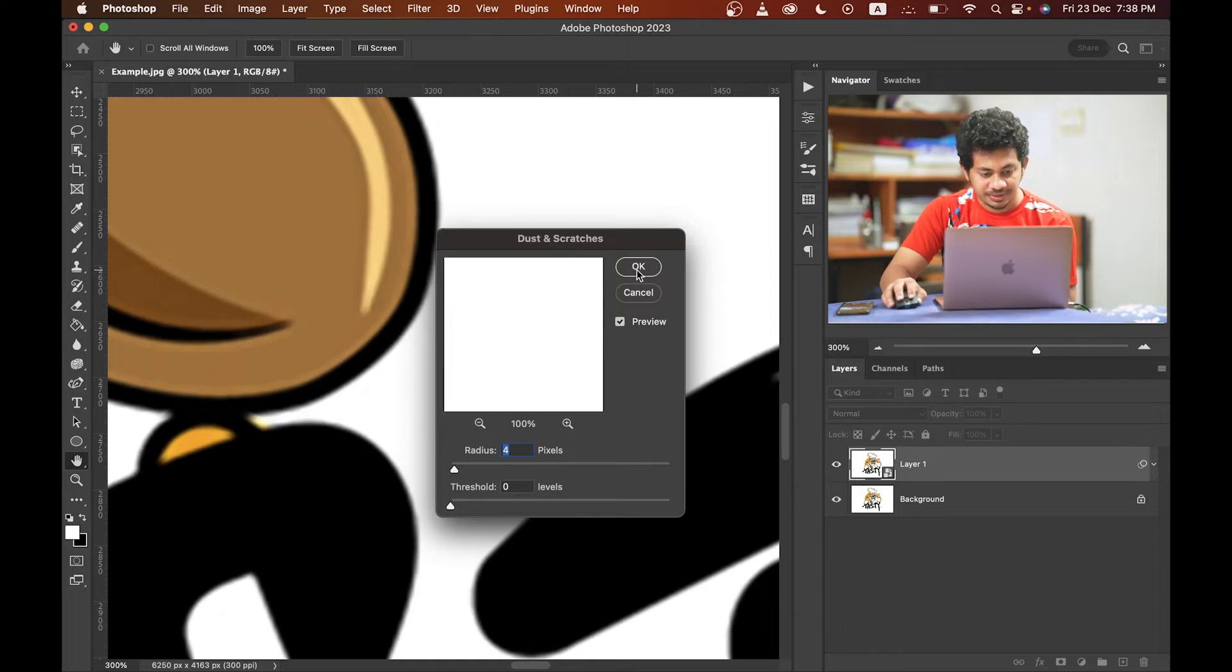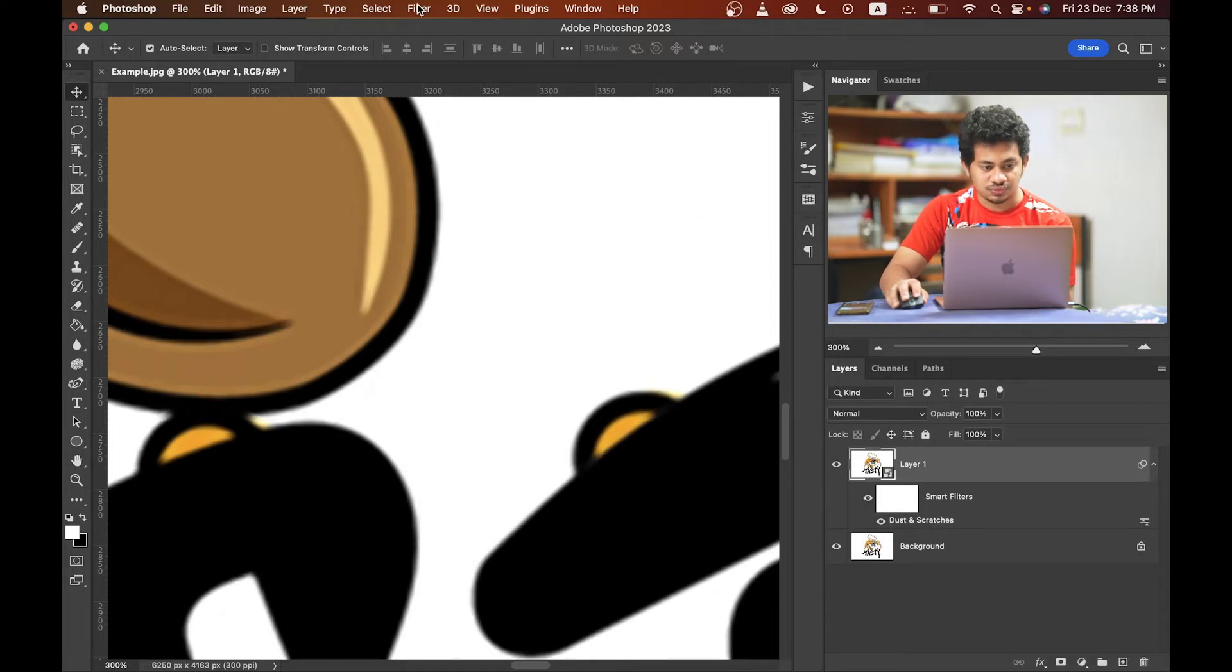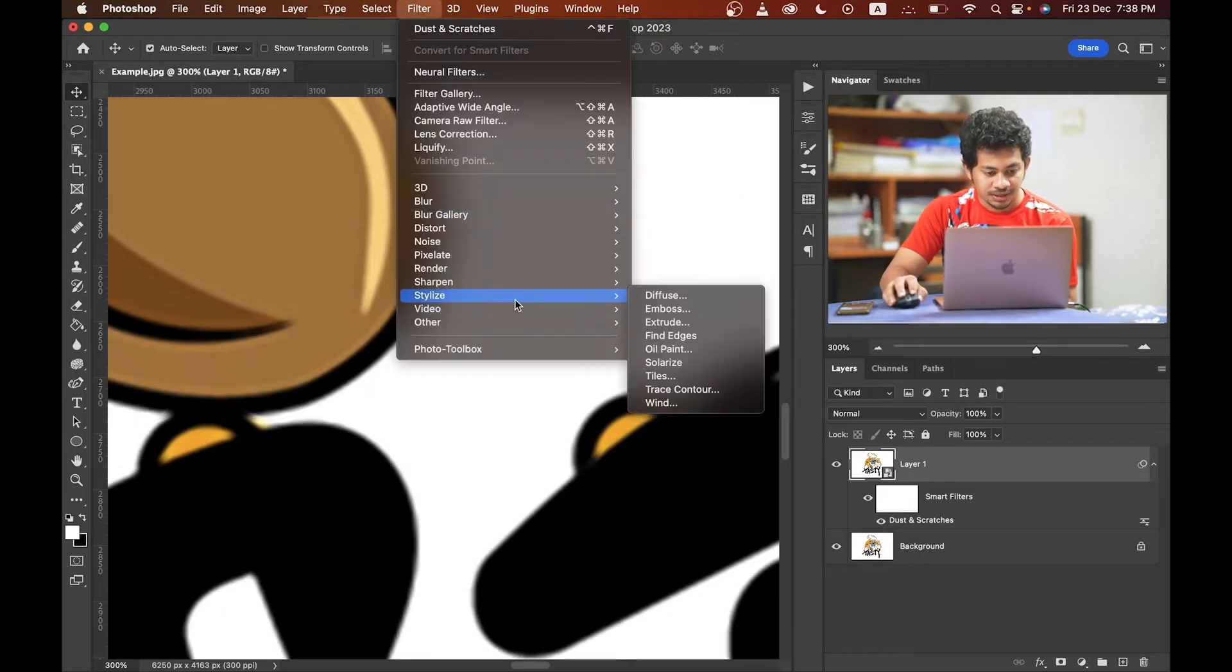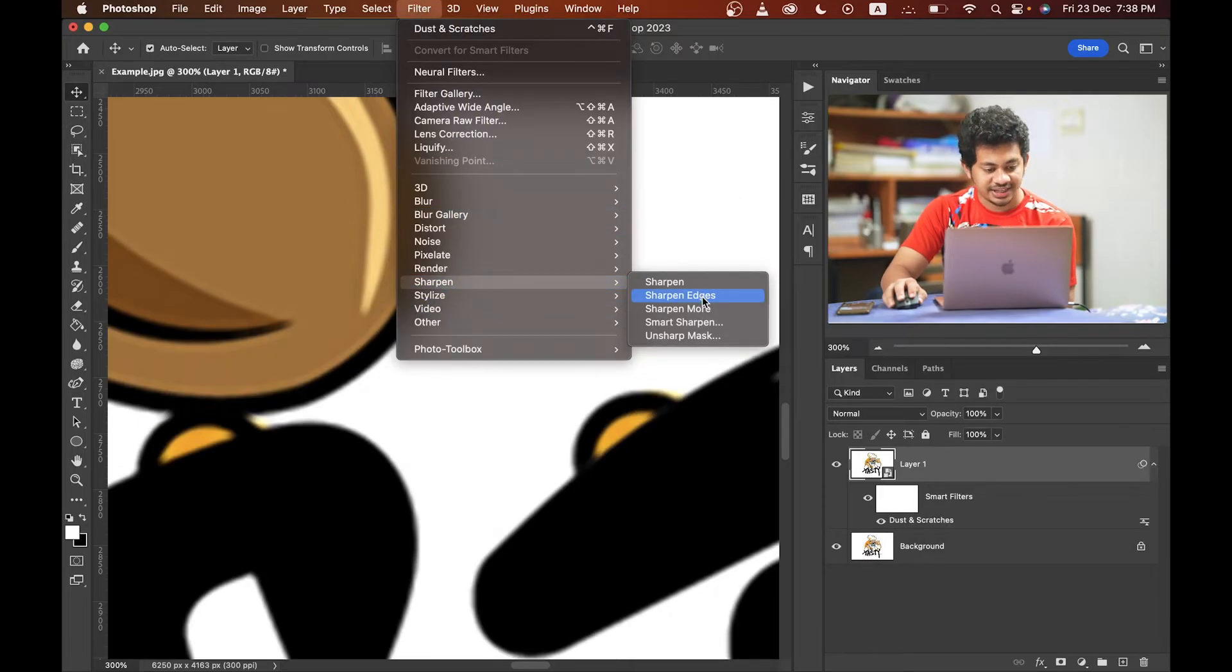Now again, just one option. Go to the Filter and Sharpen and select Sharpen. That's done.